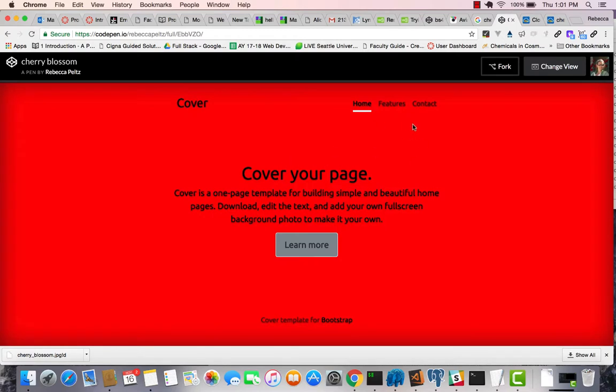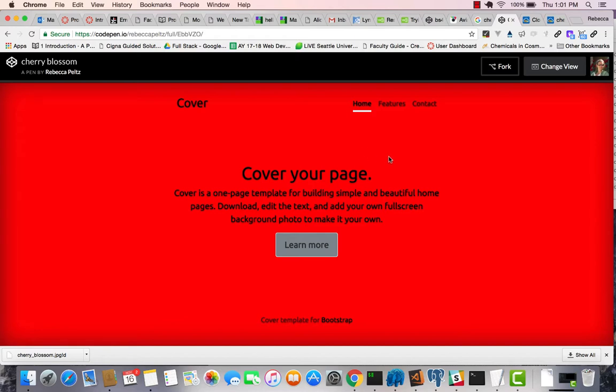I have basically taken a Bootstrap template, and I've done just a little bit of CSS on it to give it this red background and black print. And what I want to do is put a background in here that is sort of a light,